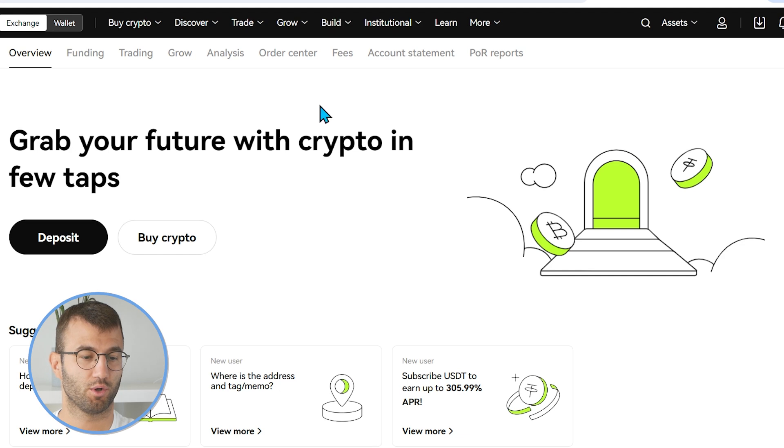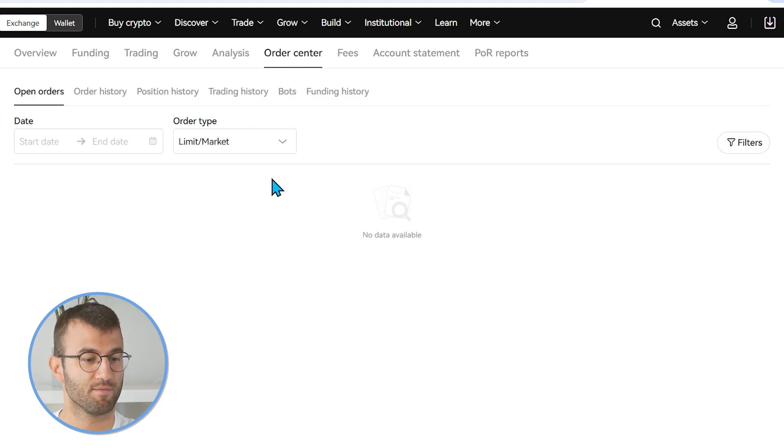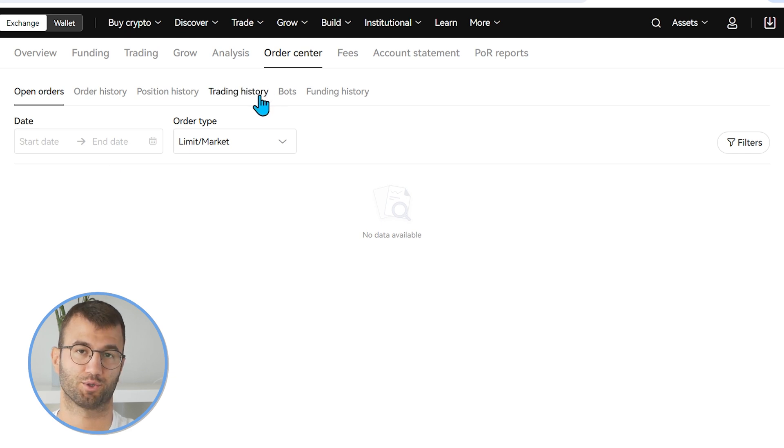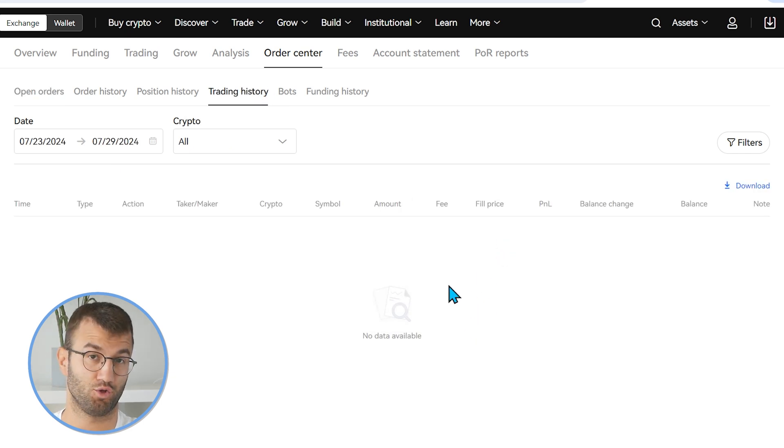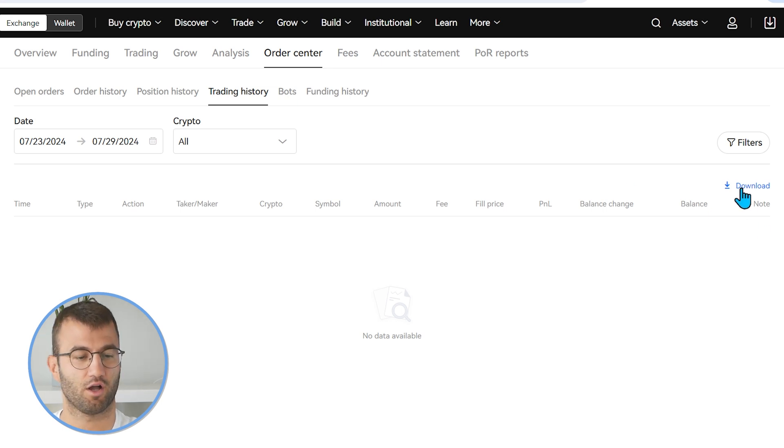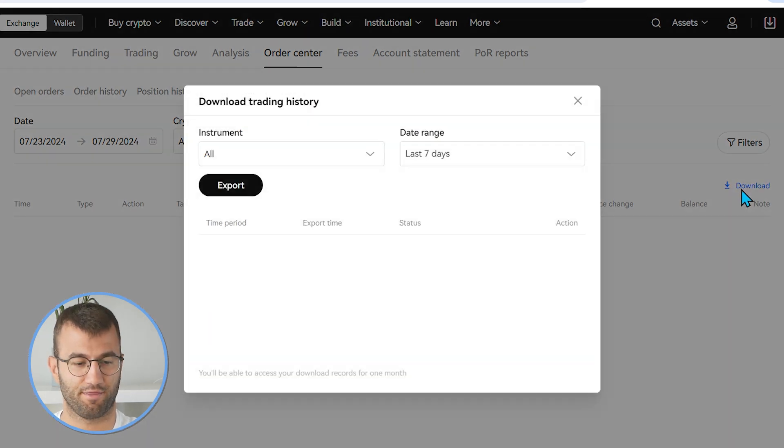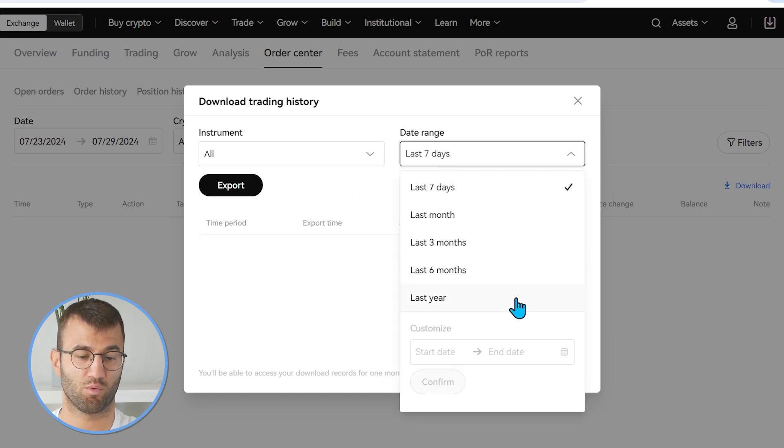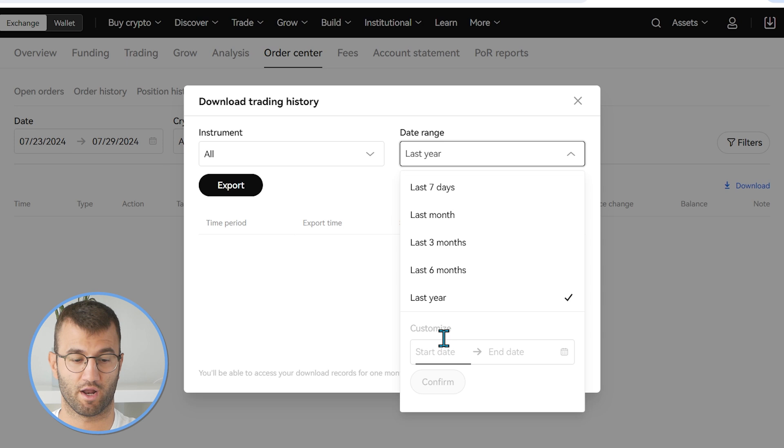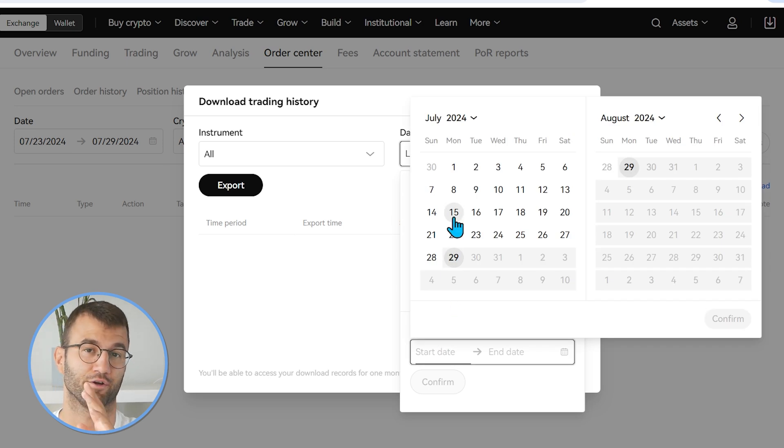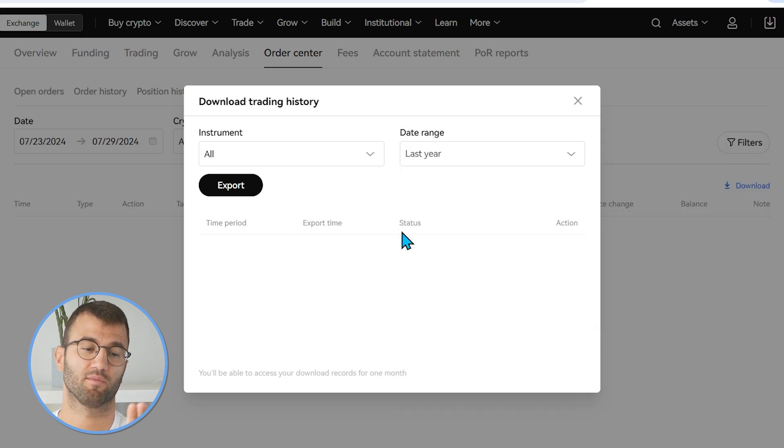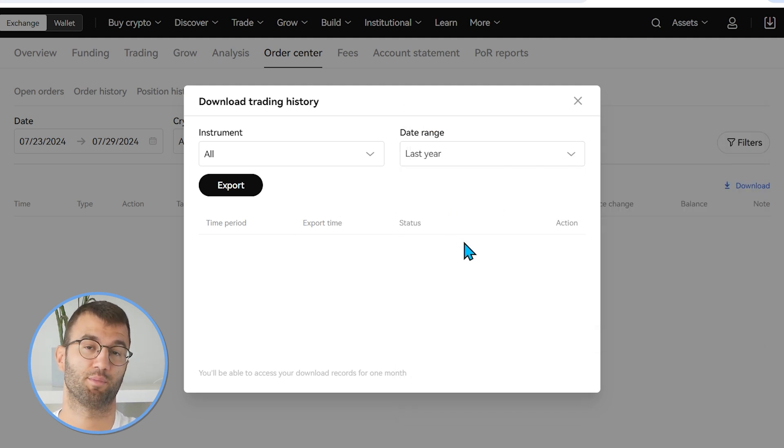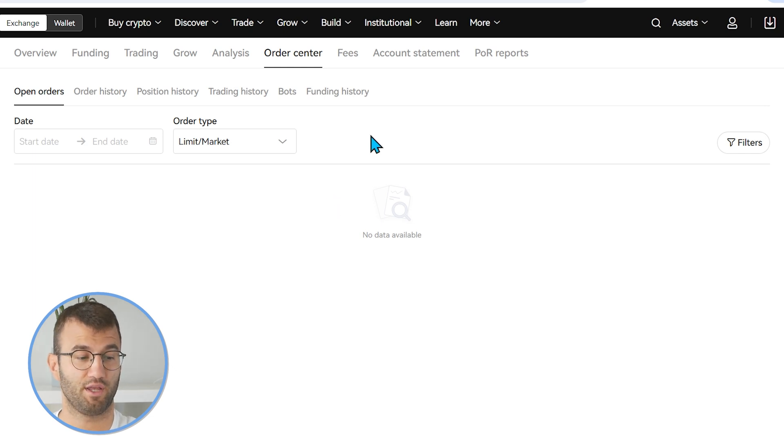So we are back in OKEx and under the assets tab, we want to click on my assets. From here, we want to go to the order center, which is kind of in the center of the screen. And then we want to go to trading history. And here you will have obviously your history, which is going to look a lot more full than mine. You're going to click on download at the right side there. On instrument, we want to select all and date range. We want to select whatever date range makes sense for you. Make sure to include your entire history. Once you have that, you're going to export and take that file and drag and drop it into Coinly.